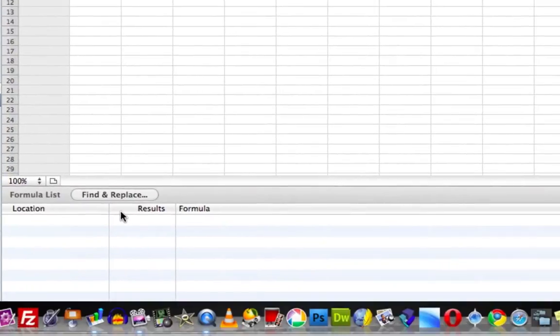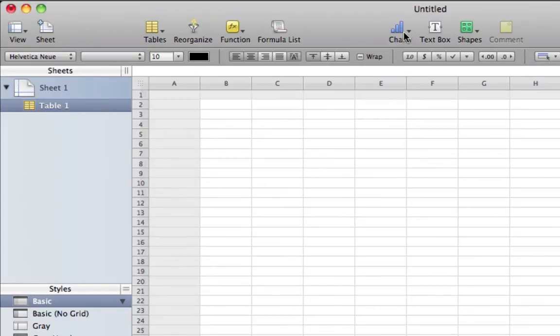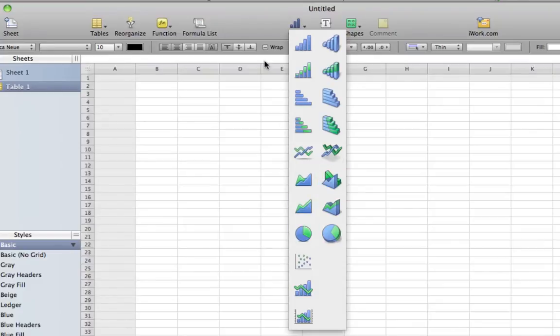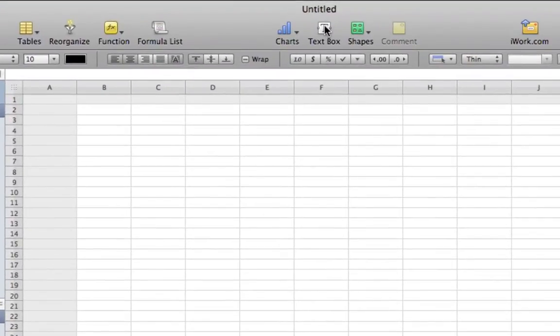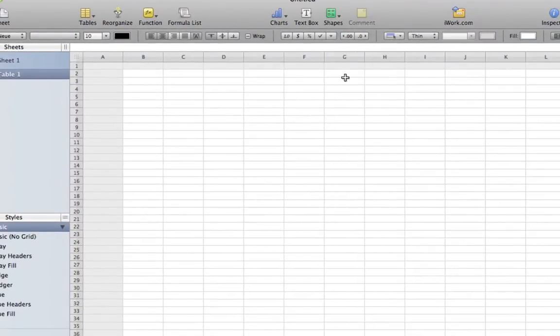Here's the formula list. We have Charts where you can add bar graphs and stuff like that. Under Text Boxes you can insert text boxes. Shapes is pretty basic - you can use shapes.